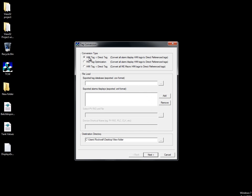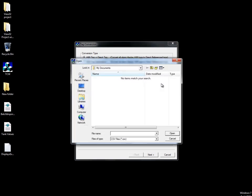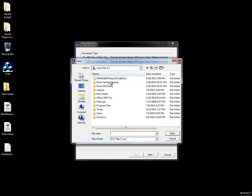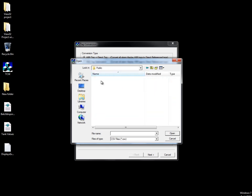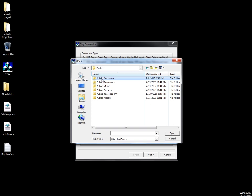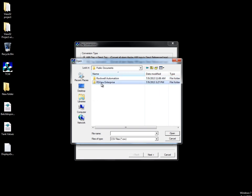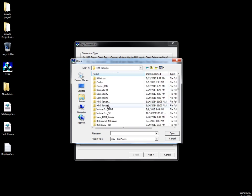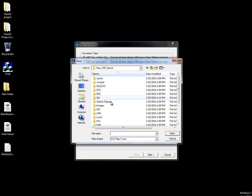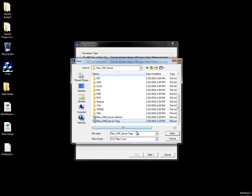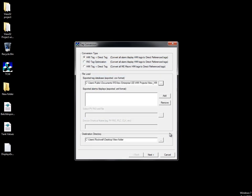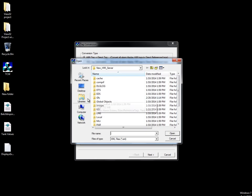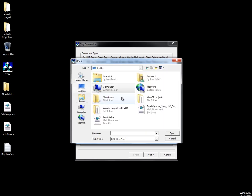The type of conversion we will be doing is from HMI tags to direct reference tags. First we will browse to our exported tag database.csv file. Next, add the exported display XML file. You can add more than one display if you are converting multiple displays.